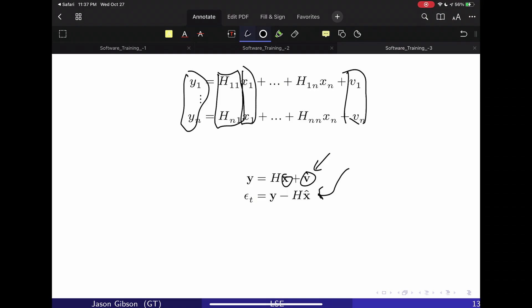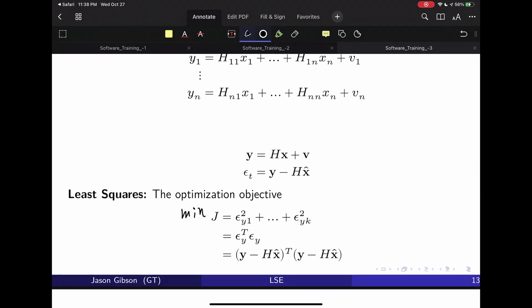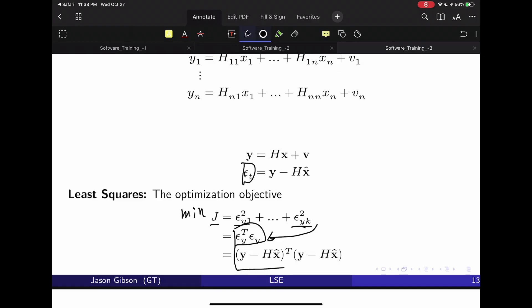We can write the expected noise like this: the error for a given reading is equal to Y — our measurement — minus H times X̂, where X̂ is the estimate of the state, not the true state. So now we can look at what the error is. What we want is the lowest error on average. The optimization objective is to minimize J, our objective function, which sums epsilon squared for each reading. You can rewrite this in vector form, and plugging in the epsilon equations gives us this expression.